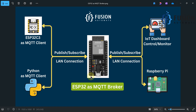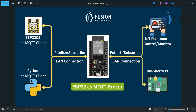Here is the communication diagram. Our ESP32 board is in the center, acting as an MQTT broker for all clients. All clients can publish to any topic and subscribe to any topic, and they can exchange data — everything happens in local area network communication. Your ESP32 will connect with Wi-Fi, and your ESP32C3 or Python MQTT client also connects with Wi-Fi to publish and subscribe messages.